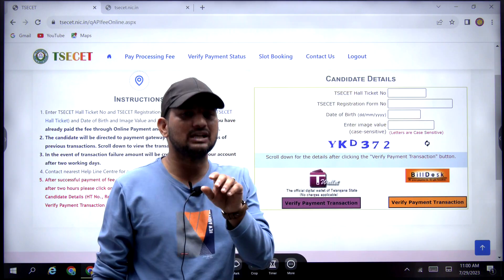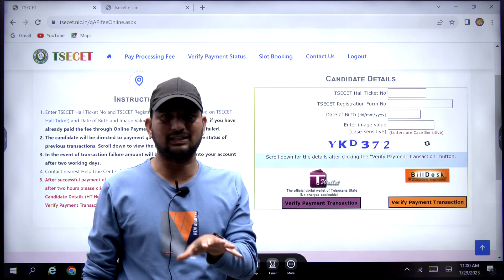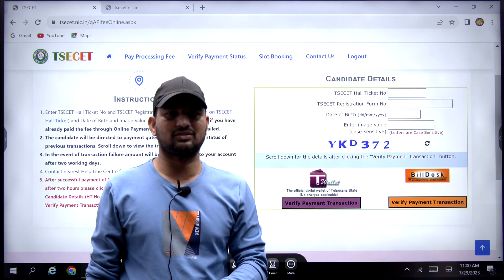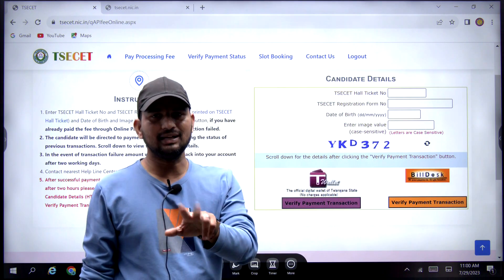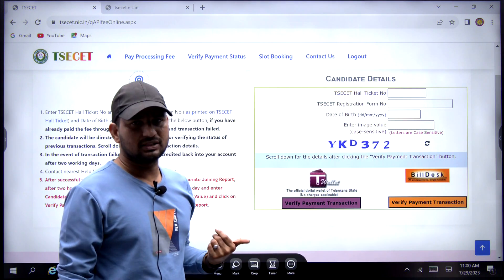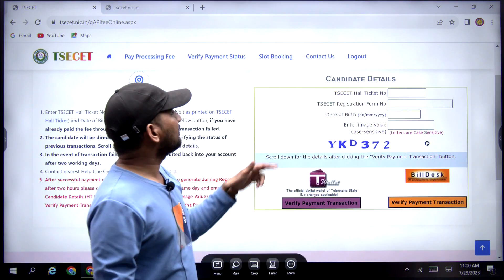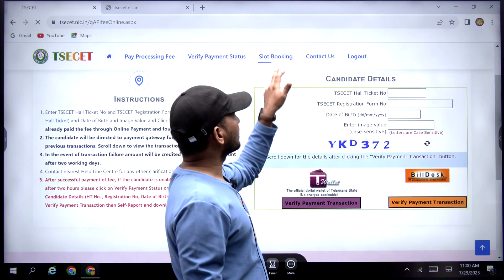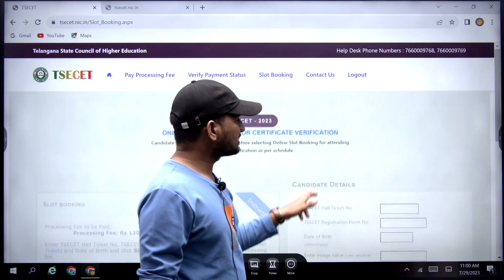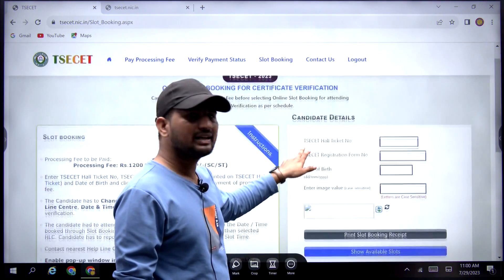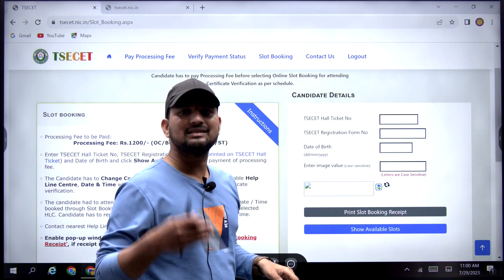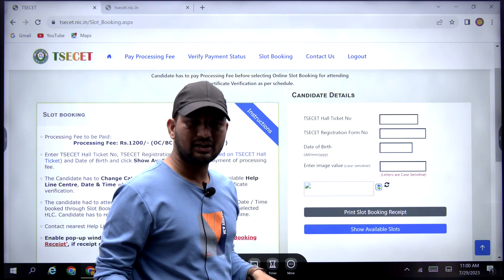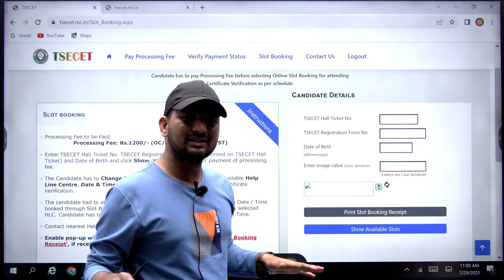After one day, the payment is already done. After two hours, the verify payment is done. Then, after entering the details, there is a slot booking. In the slot booking, if you have a nearby helpline center (HLC), the things that are already required are listed here.